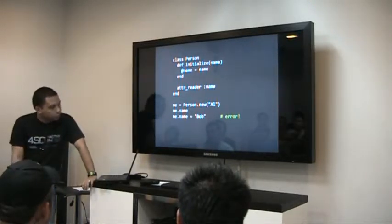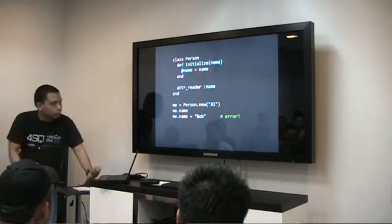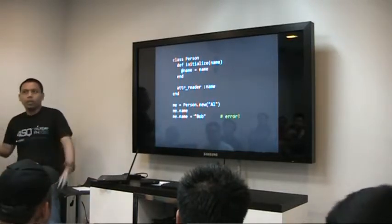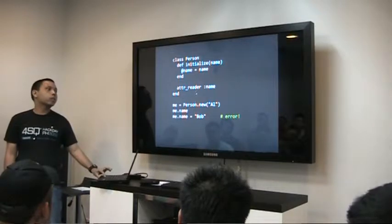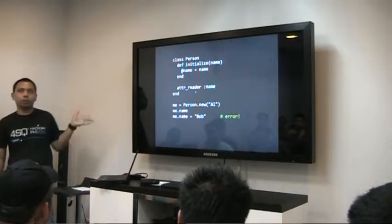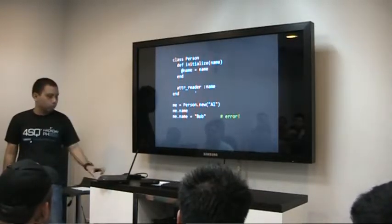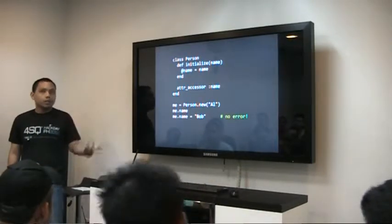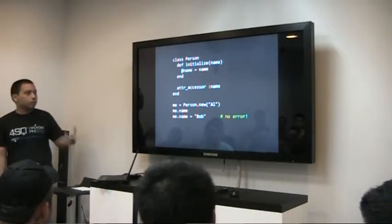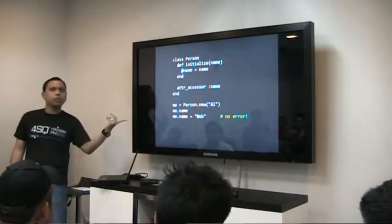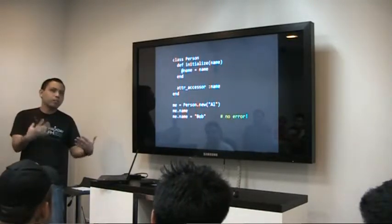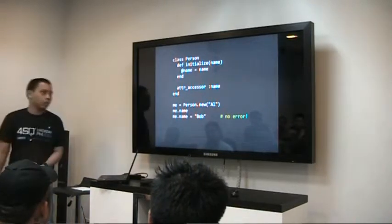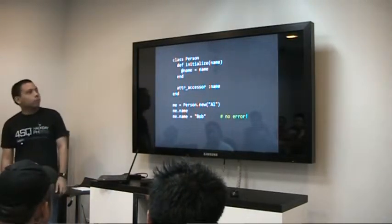It's not going to error on me.name, but it would error on the me.name assignment statement. Because attr_reader is only for the getter method — you need to define something for the setter method. That's where attr_accessor comes in. attr_reader only gives you the getter, while attr_accessor gives you both the getter and the setter, which would fix the problem.